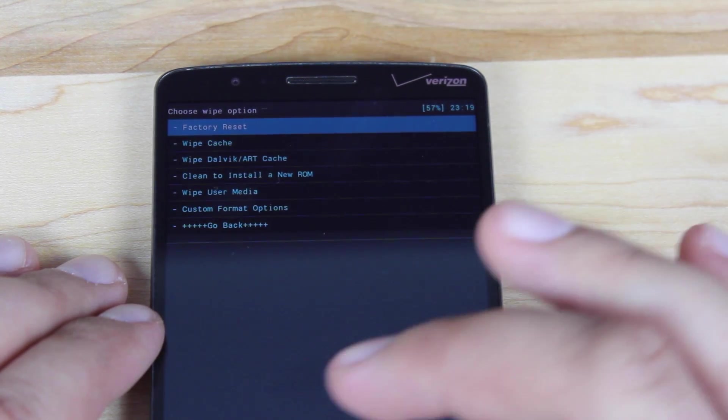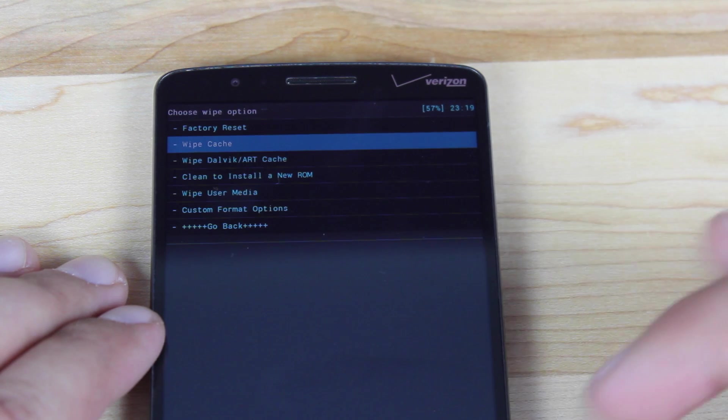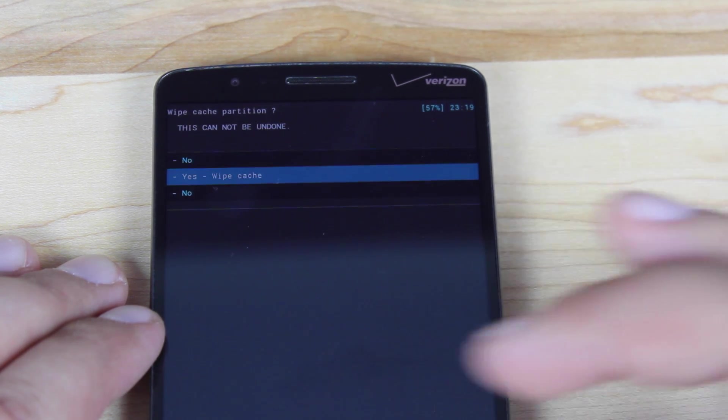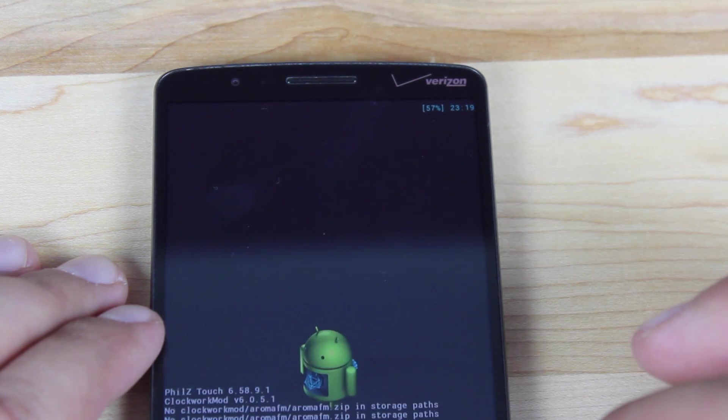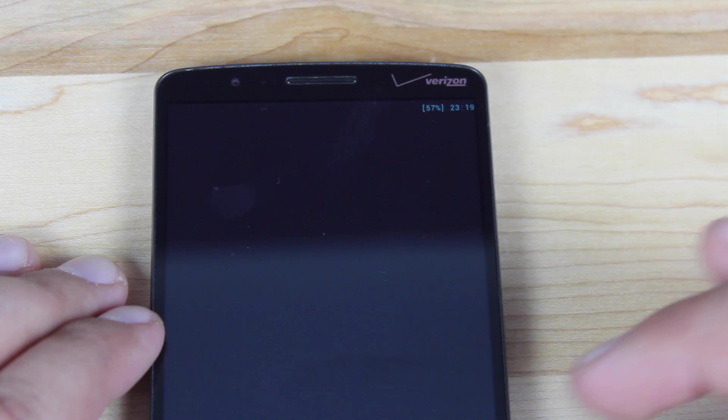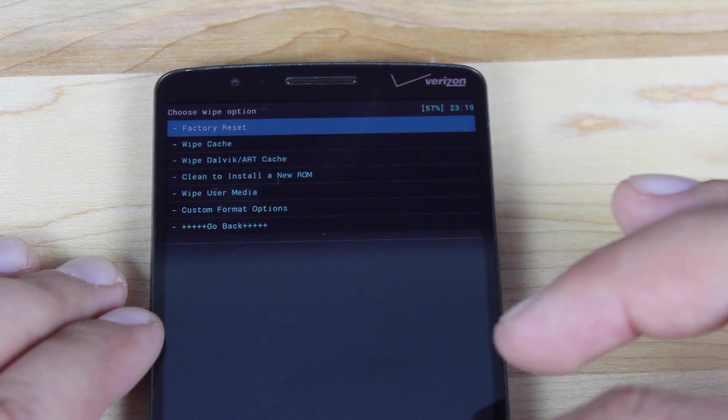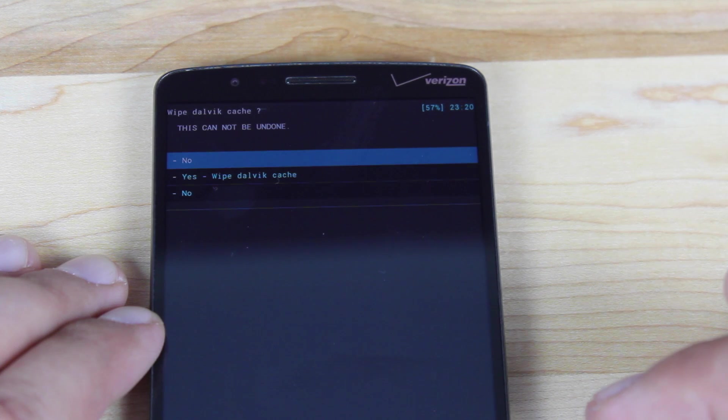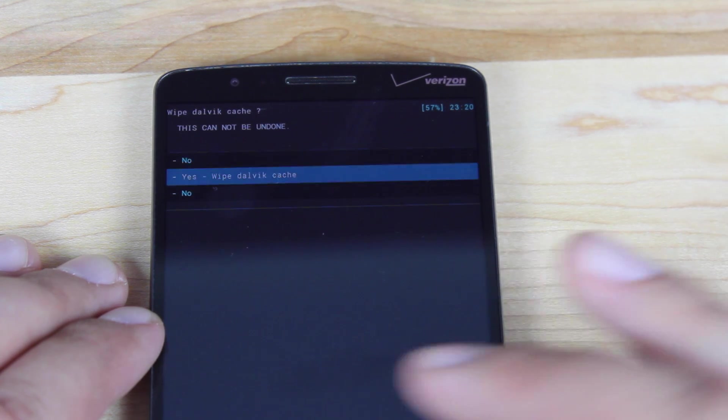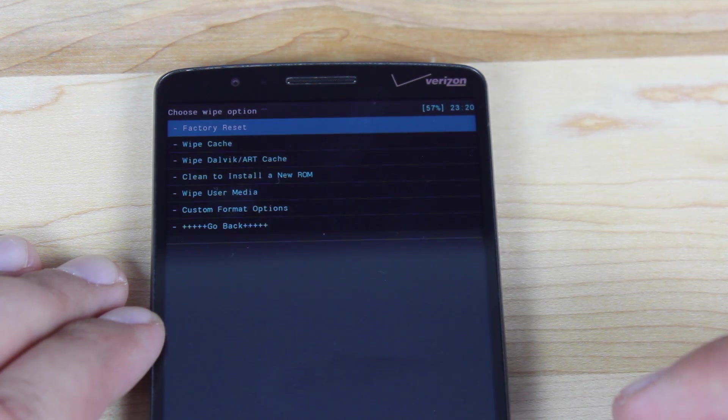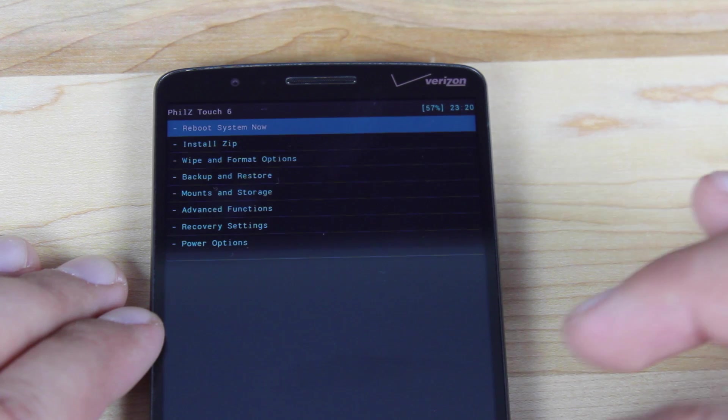Next thing we'll do is scroll down and wipe cache. Scroll down to yes. Select yes. We'll go back. Select wipe Dalvik art cache. Yes. When all that's finished, we'll go back.